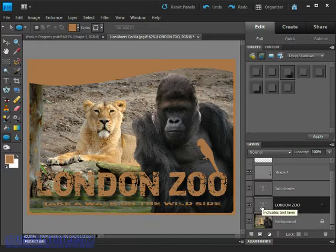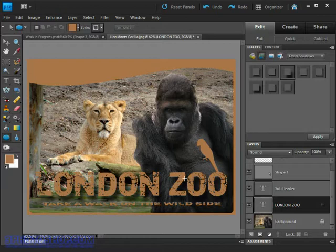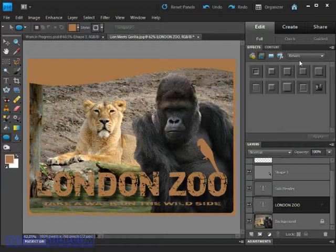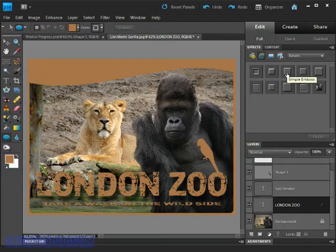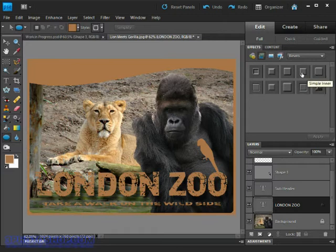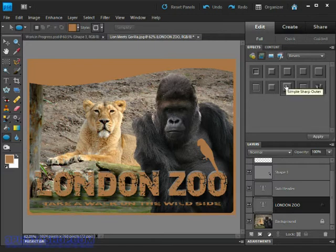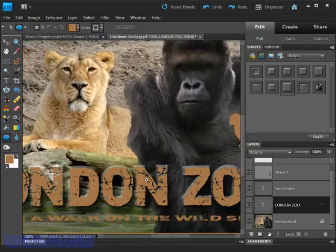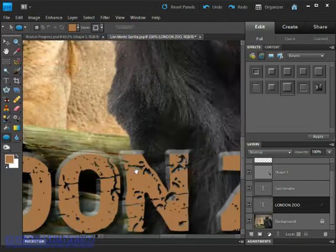Next up I want to add a bevel effect to the letters and that's going to give it a 3D volumetric look. So choose bevels from the drop down menu and I want us to select the third and last option which should be Simple Sharp Outer. Double click it to apply it to the letters and you'll see if we zoom in we've now got a sculptural effect added to the text itself.